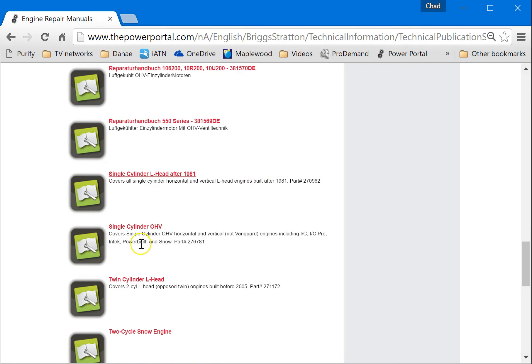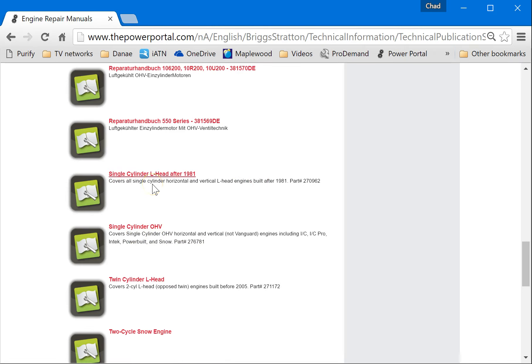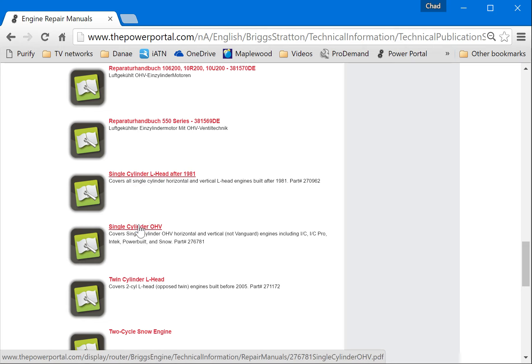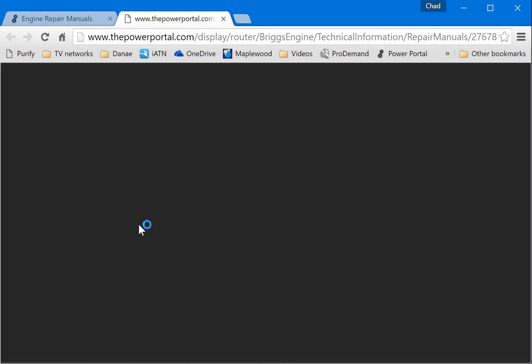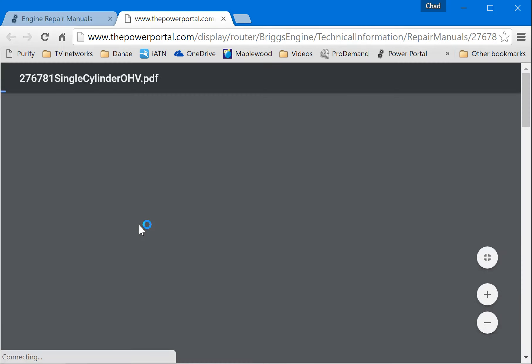So if we go back here, we can find the other engine. So that one was single cylinder L head after 1981. The only other one we use is a single cylinder OHV. And so we'll click on there. And you're going to look for all the other things that you need to find too.